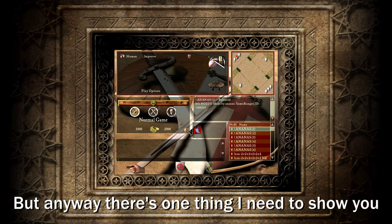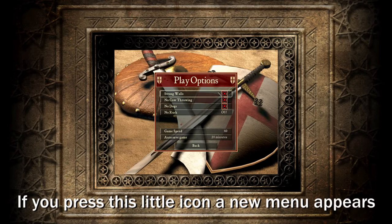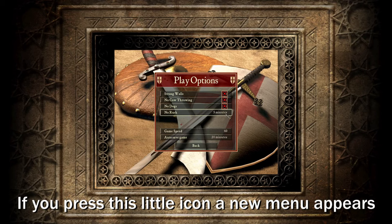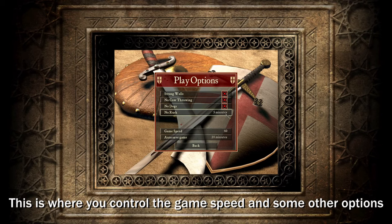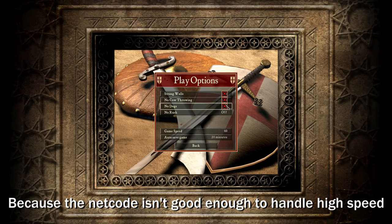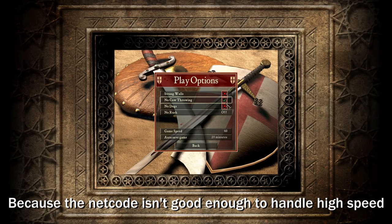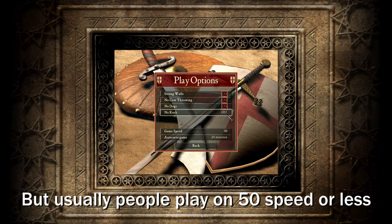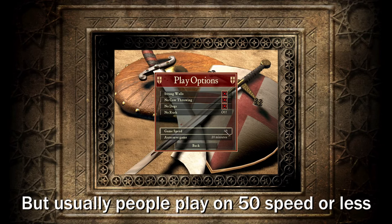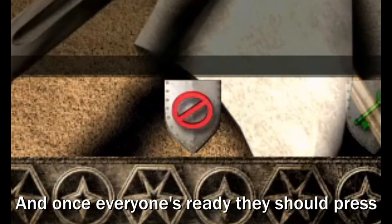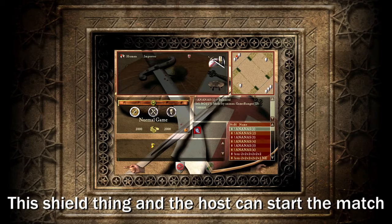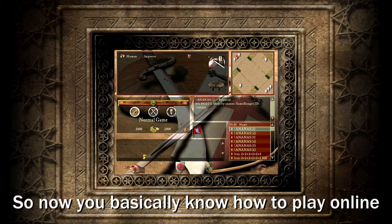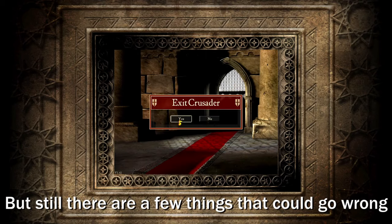But anyway there's one thing I need to show you. If you press this little icon a new menu appears. This is where you control the game speed and some other options. Try to play the game on low speed, because the netcode isn't good enough to handle high speed. You can try it with your friends and see what works and what doesn't, but usually people play on 50 speed or less. And once everyone's ready they should press this shield thing and the host can start the match. So now you basically know how to play online, but still there are a few things that could go wrong.